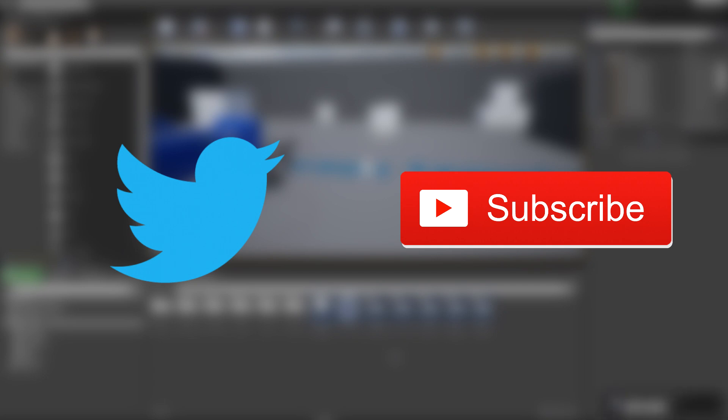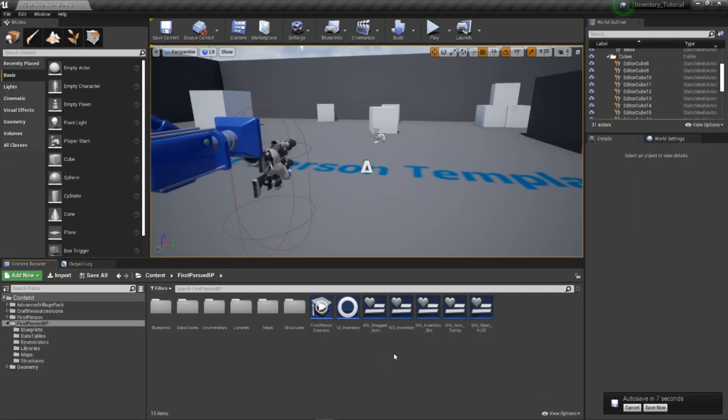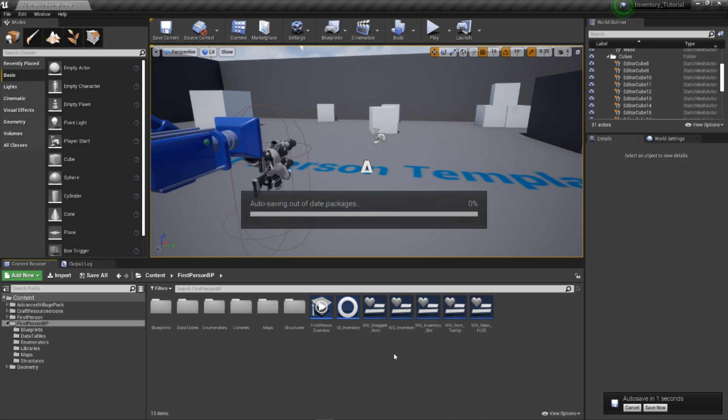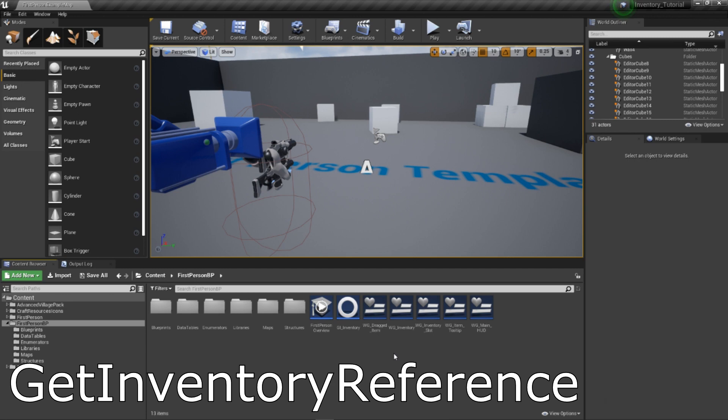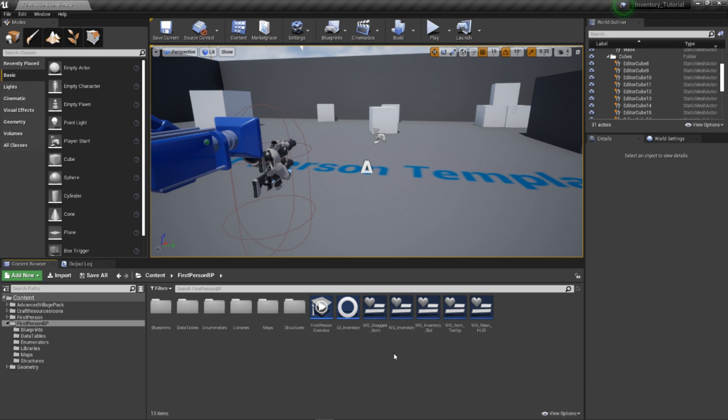Alright, let's hop in. We'll be creating a number of functions that read and write to the inventory array. Due to the amount of functions and how they interact with each other, we'll be starting with a commonly used utility function called get inventory reference.